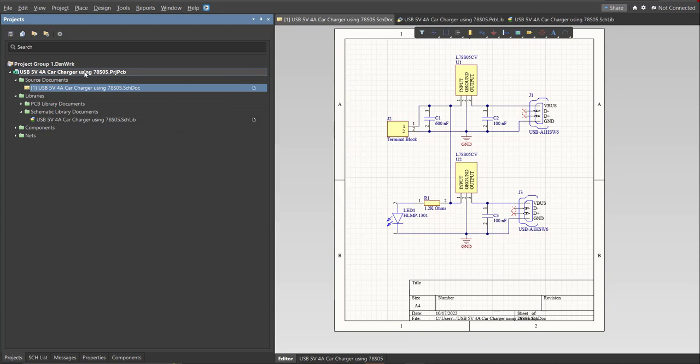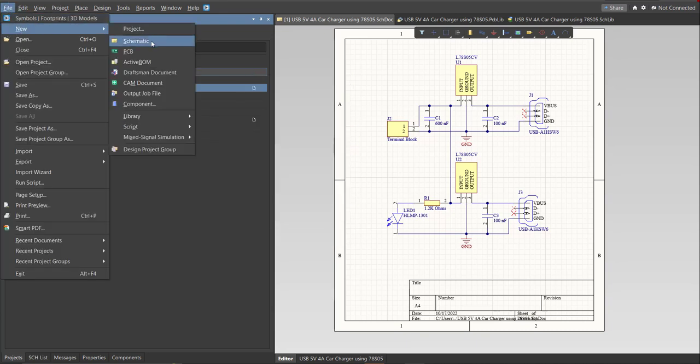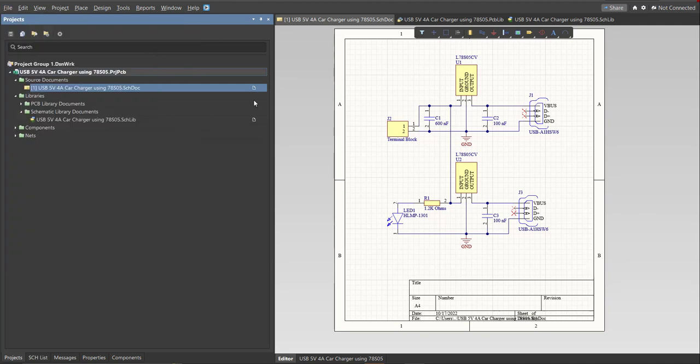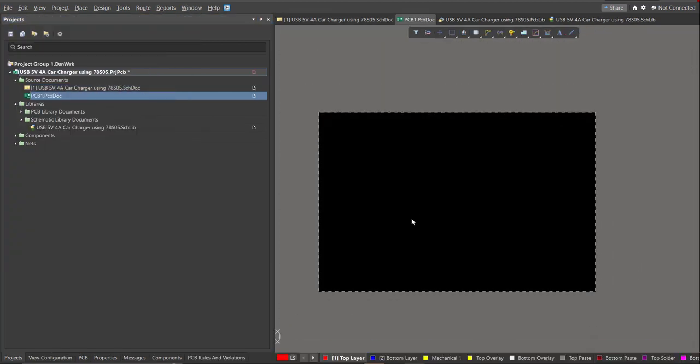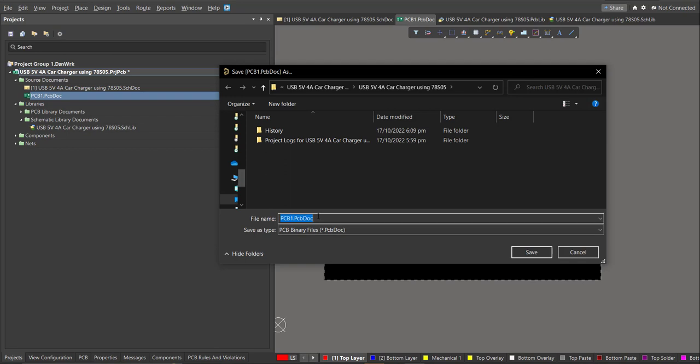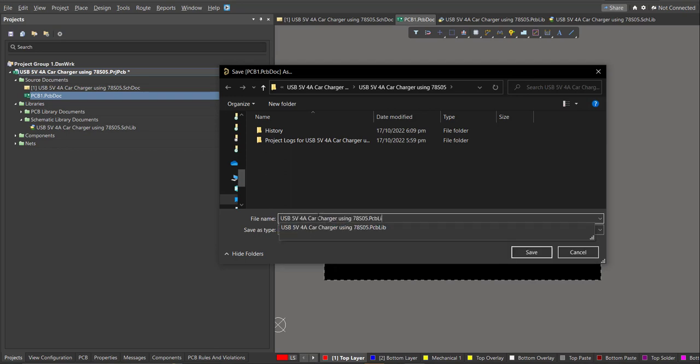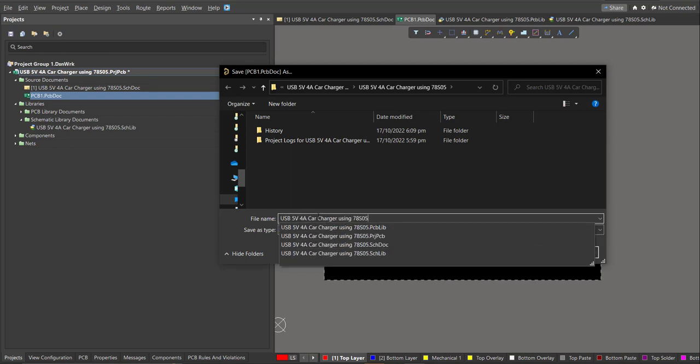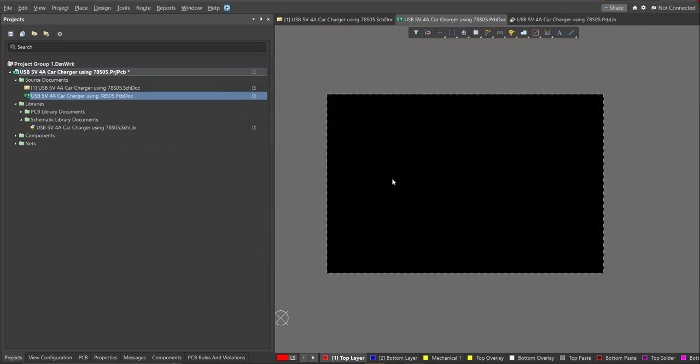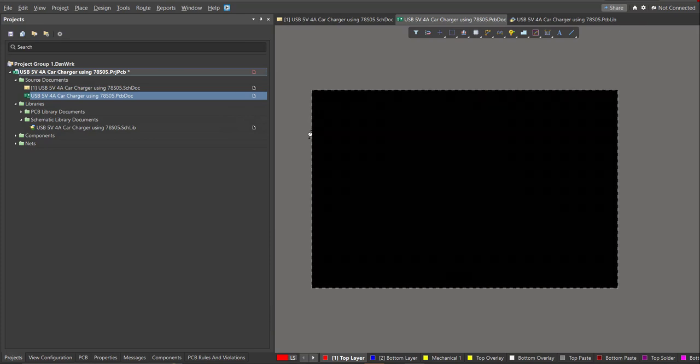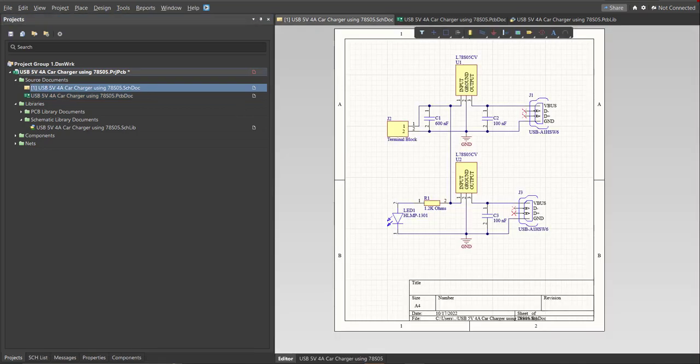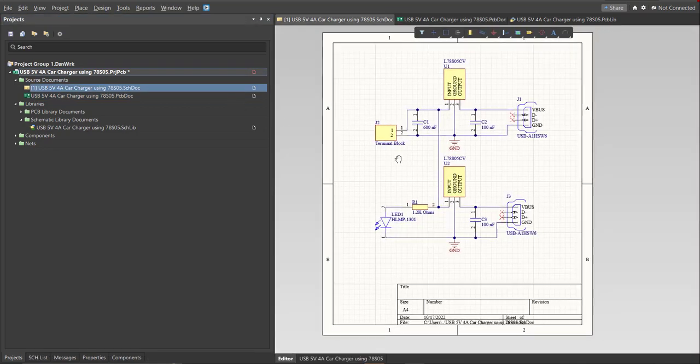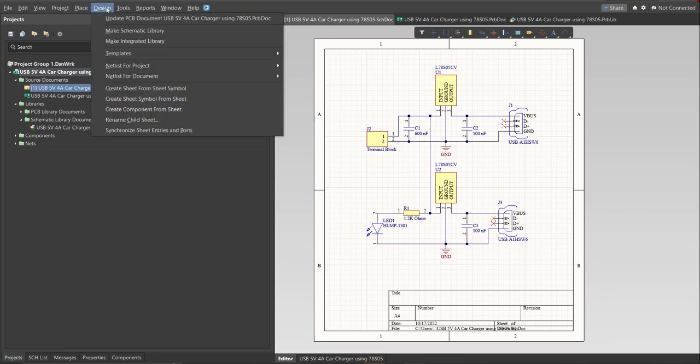So before that we need to create the PCB. Click on File, New, then PCB.